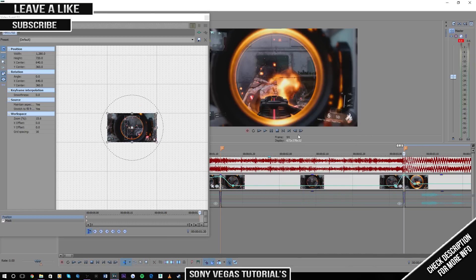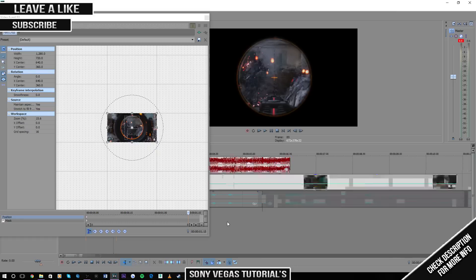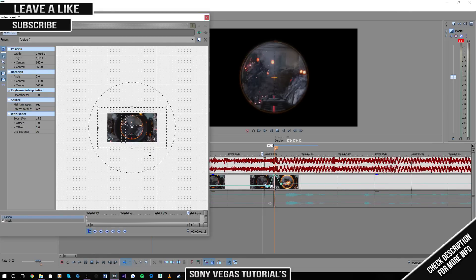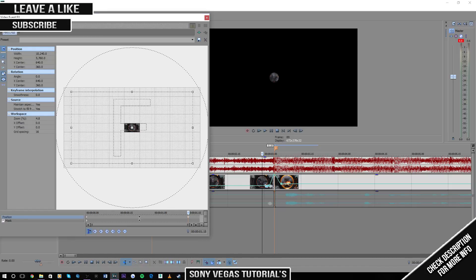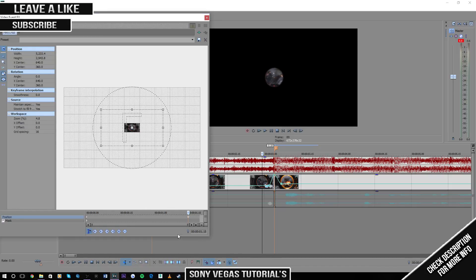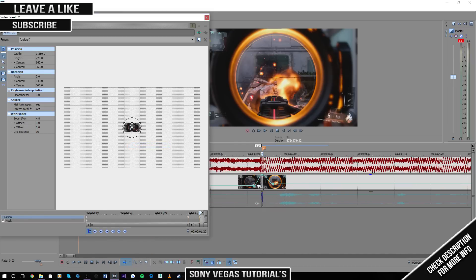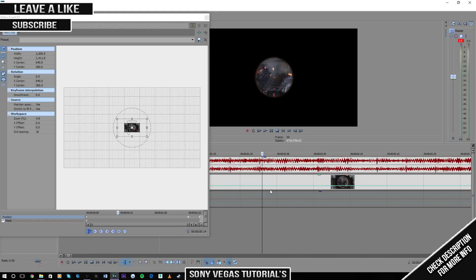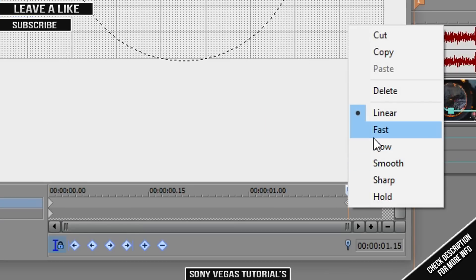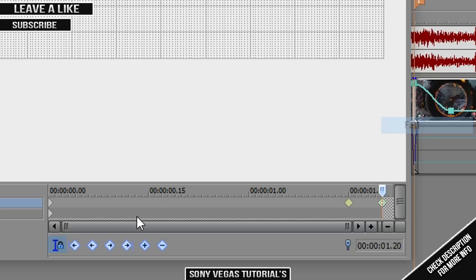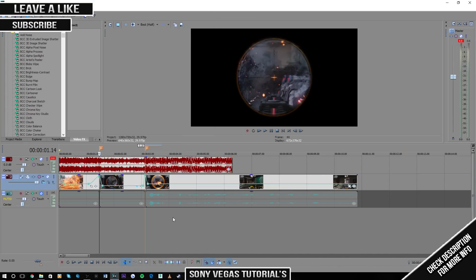Now you've got that done, you can do the scope animation. Leave it as is, then go to frame five. Go out just a little bit so you can still see the scope — not too far away, about there. Then go to the end and right-click 'restore' so it goes back to normal. With the keyframes, right-click one and put it to 'slow', and then put the other two to 'fast'. That'll make it really really smooth.